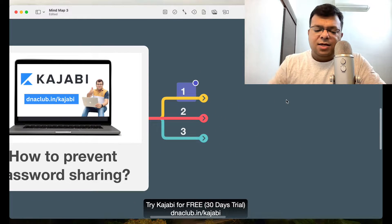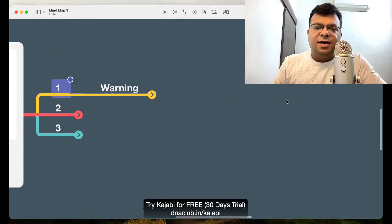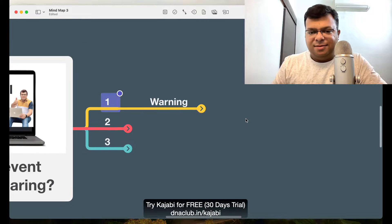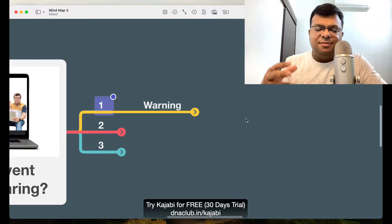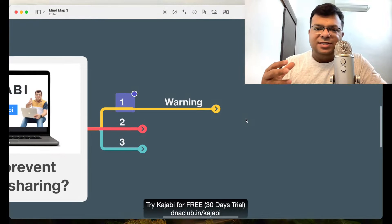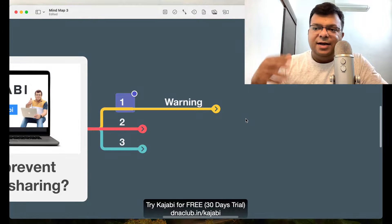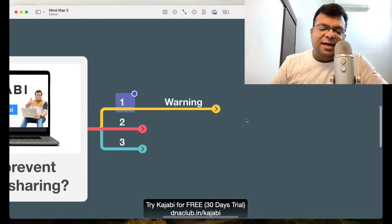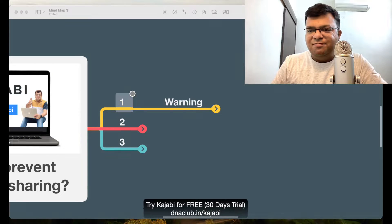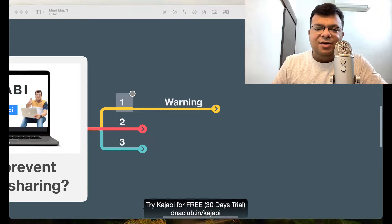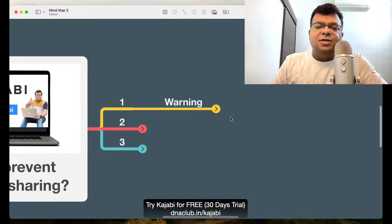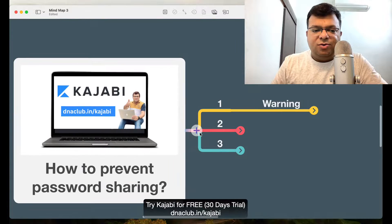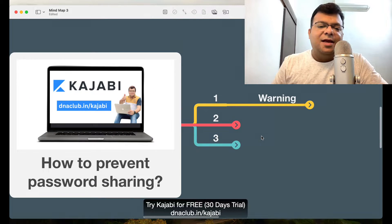There are three things I basically do. Number one is I give them a warning. I am using Kajabi — if you're not using Kajabi, you can use it through my affiliate link at dnaclub.in/kajabi. Let's come back to the topic.